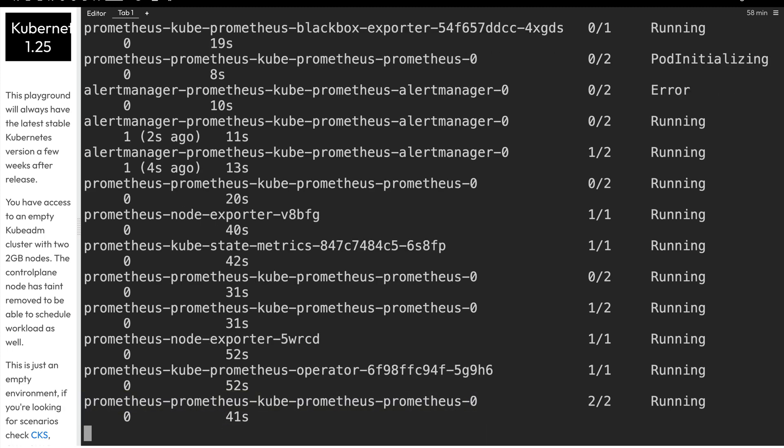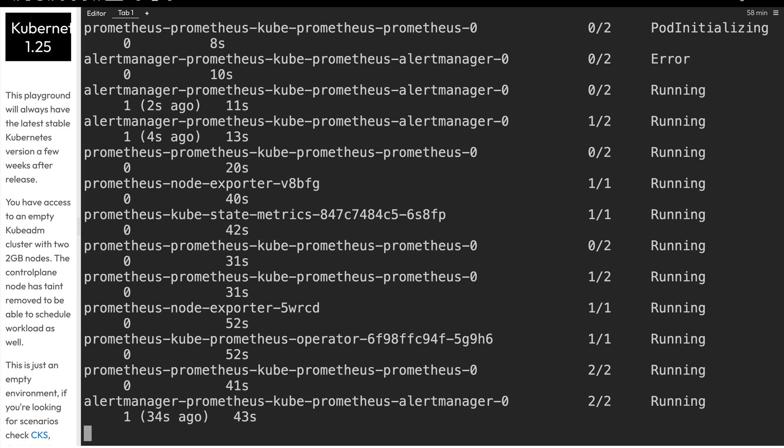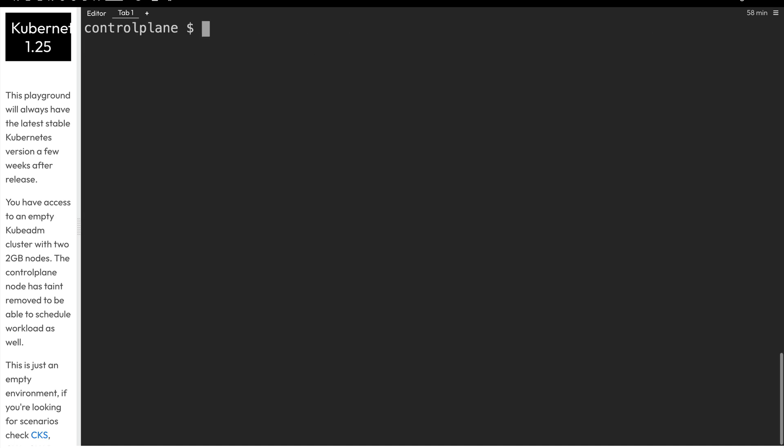And we'll just do control C to get our prompt back, and then we'll clear the screen. And now that we have the Prometheus operator installed, let's go ahead and install the Grafana operator.